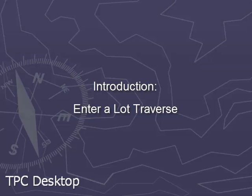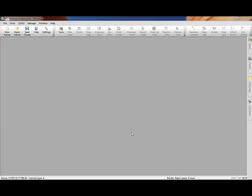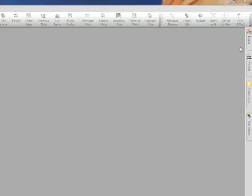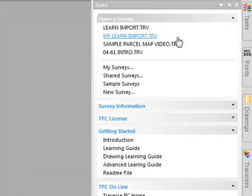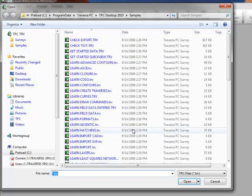Welcome to the TPC desktop video series. In this video you'll learn how to enter a simple lot traverse. We're starting with a blank desktop. Let's put the cursor over the task manager and choose sample surveys. This opens a folder of the sample surveys that ship with Traverse PC.